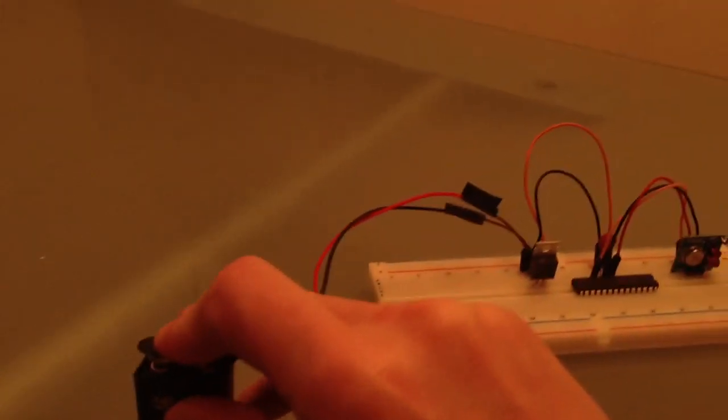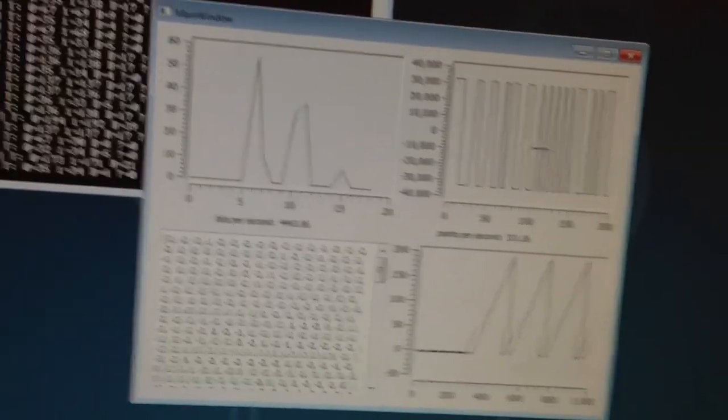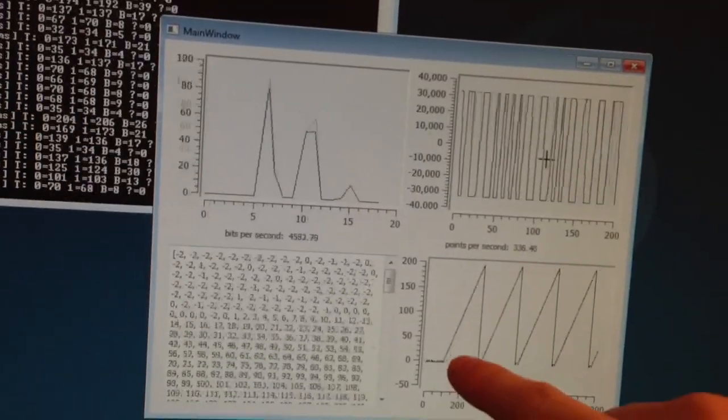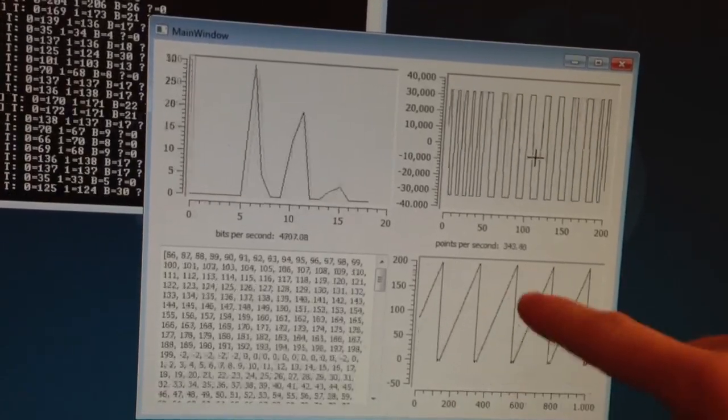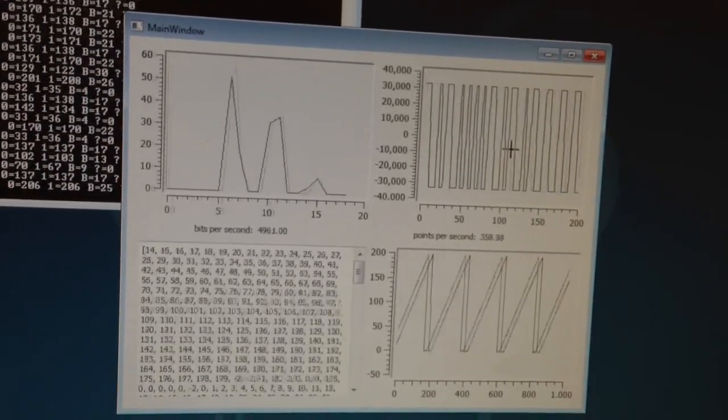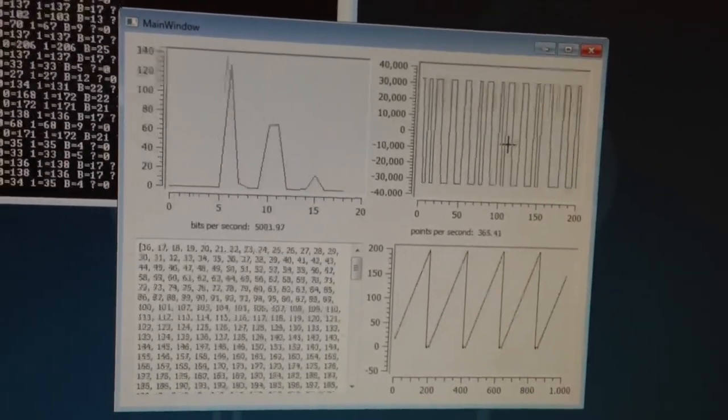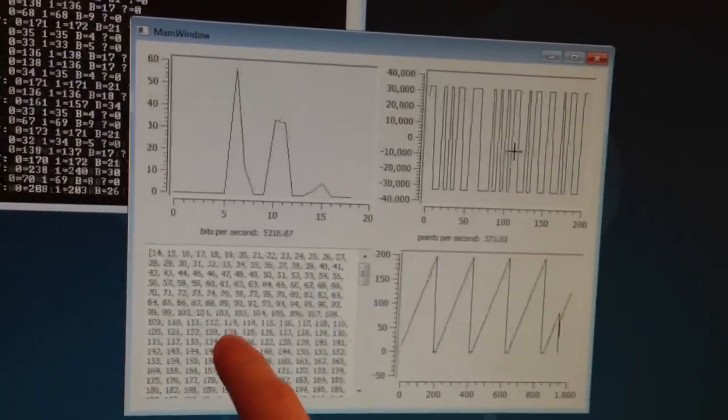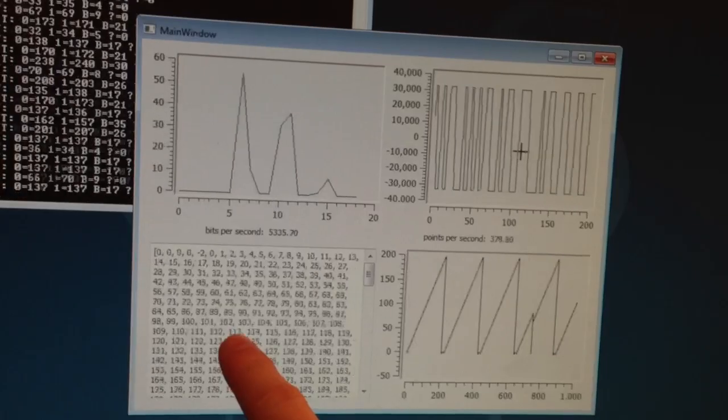As soon as I hook up the battery here, now we're transmitting. And you can see indeed that's the case. These are the ramp from 0 to 200. It's pretty robust. It's not skipping any numbers. These are the numbers that are coming in.